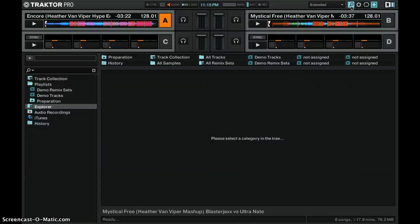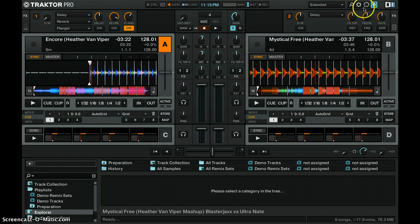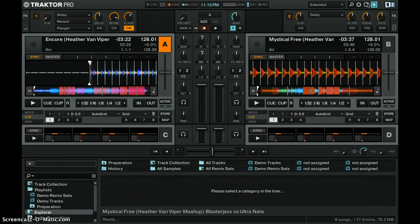That just opens up your explorer view, that's all. This opens up your preferences. That opens up a way to start a playlist — basically an automated DJ deal called Cruise Mode. That's getting pretty advanced. And that's your full screen button right there.